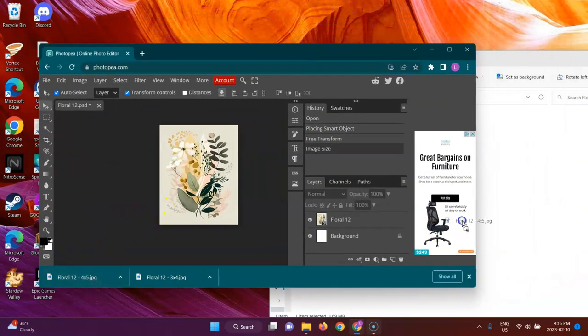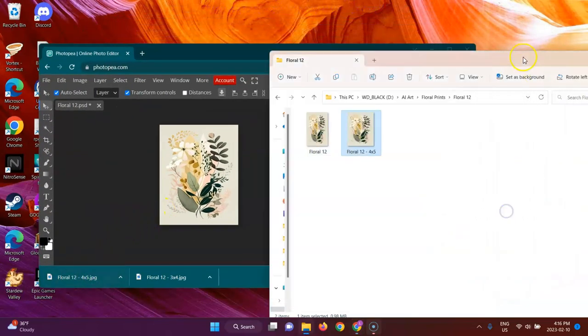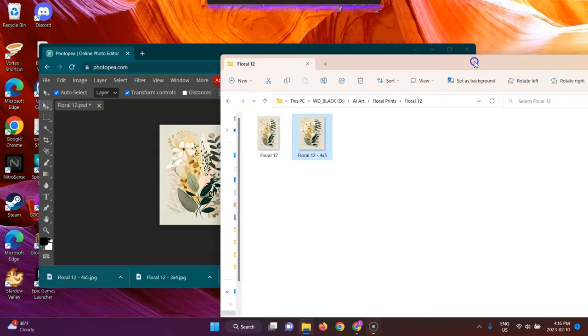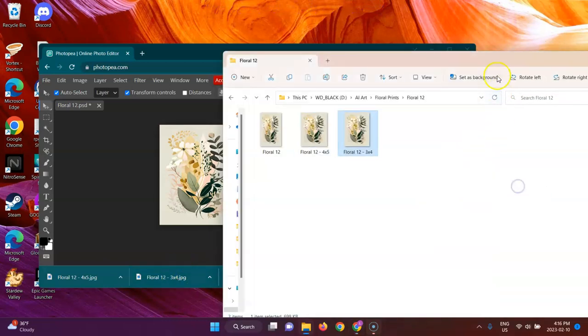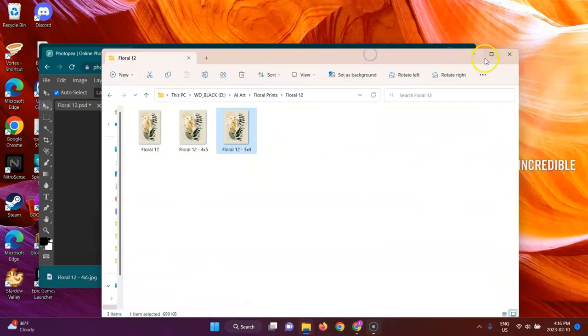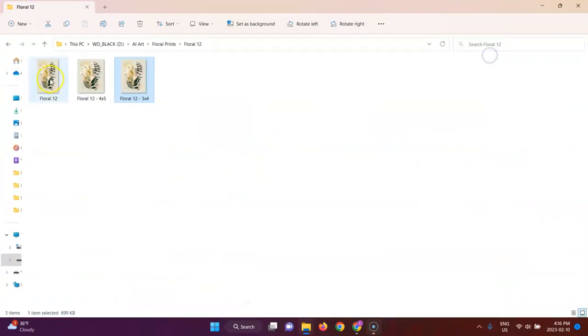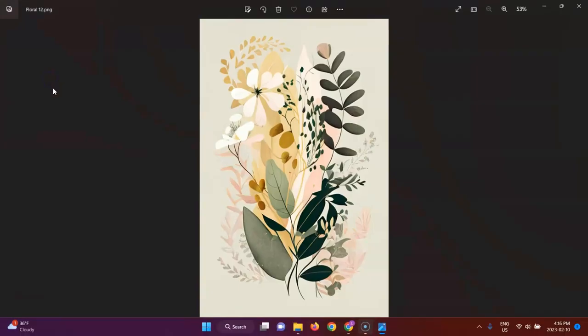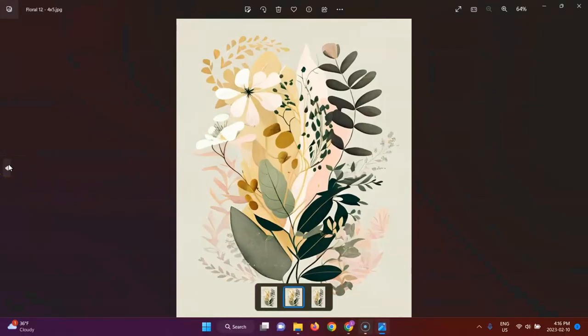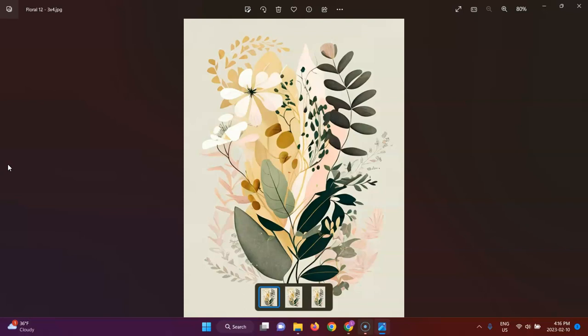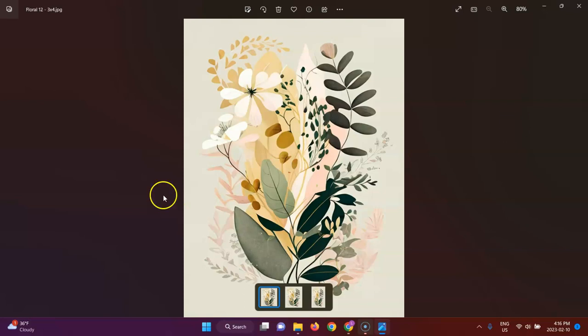Let me just show you the files. 4 by 5, 3 by 4, bring it in. We'll take a look at what the 2 by 3 ratio looks like, 3 by 4, 4 by 5. I hope this helps. Now you don't have to look anywhere else to edit your aspect ratios for free online. Cheers.